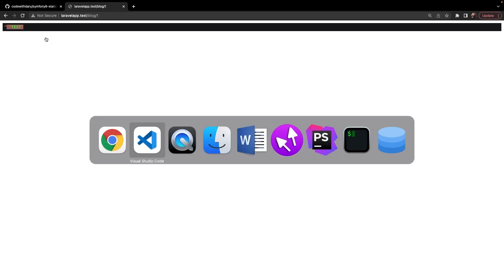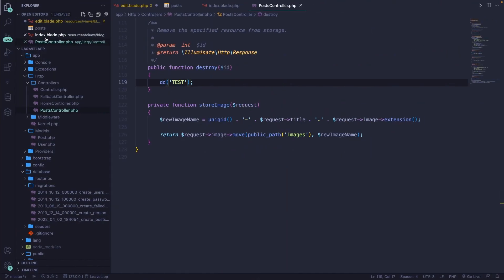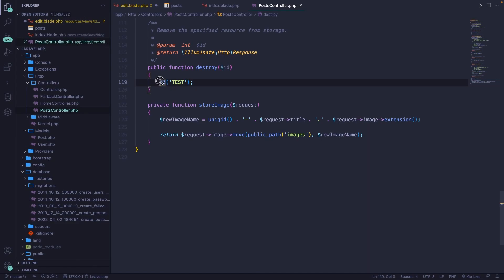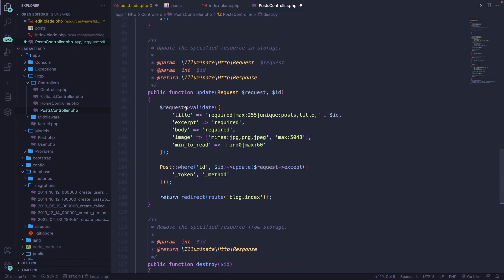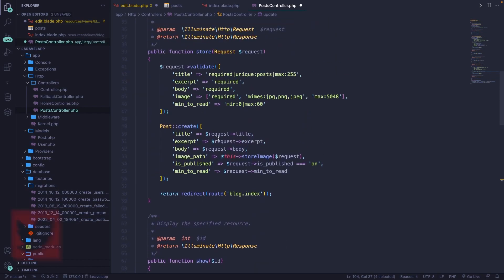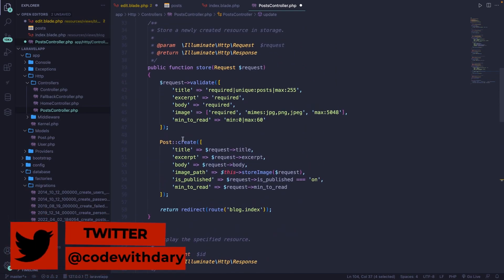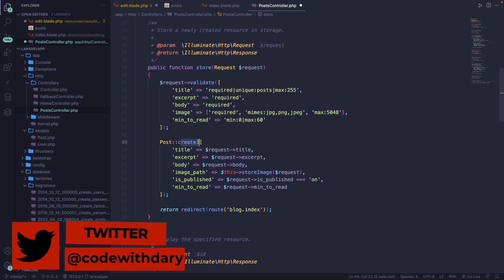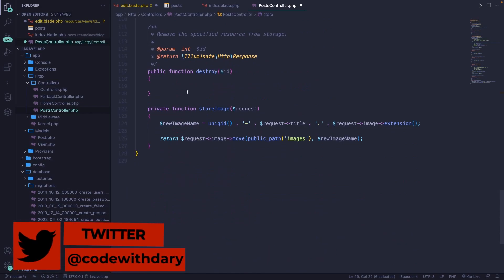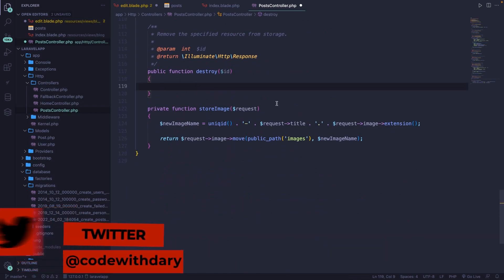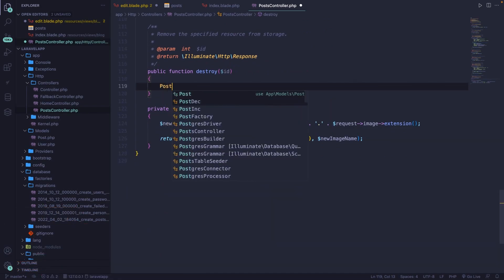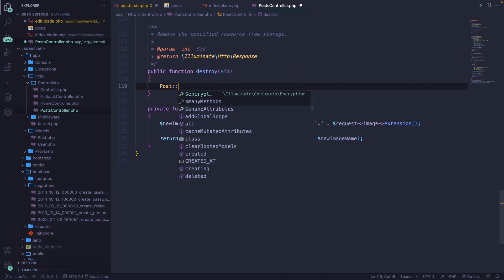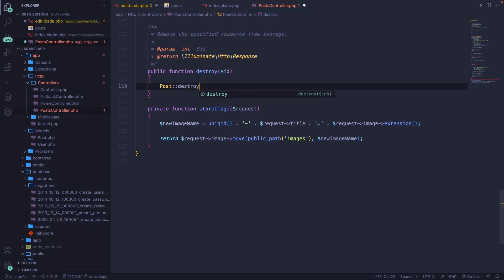Now let's focus on the logic that we need to perform right inside of our destroy method. Let's first remove the DD. With Eloquent, we have the option to call the destroy method in the same exact way as we did with our update method and create at the top.